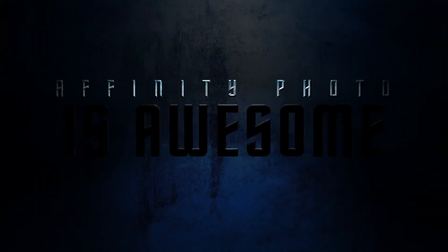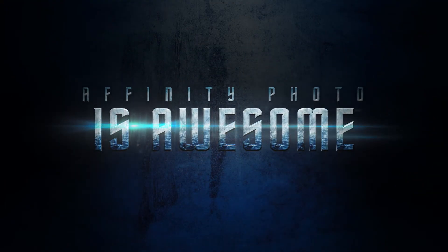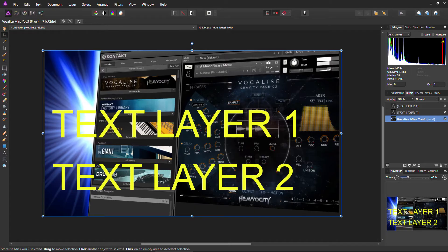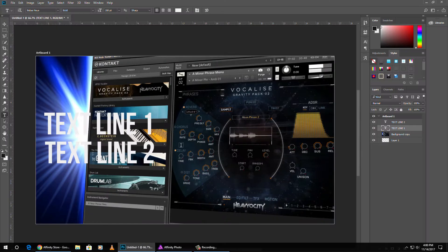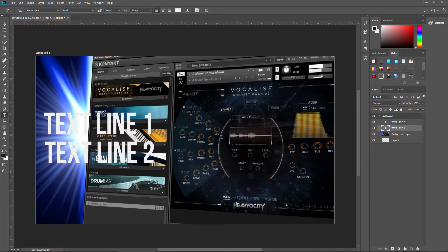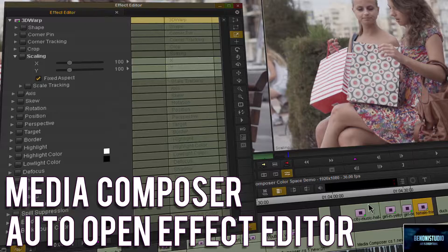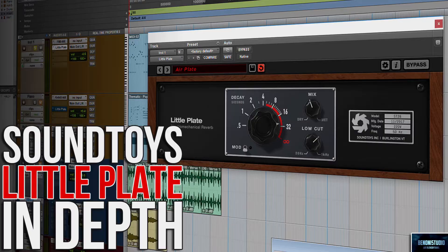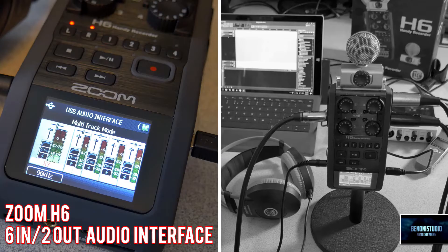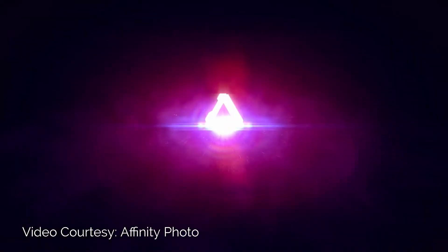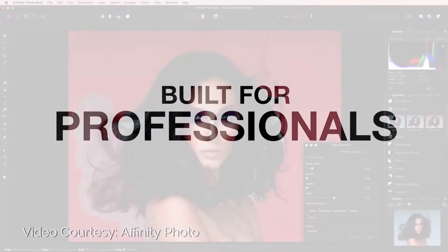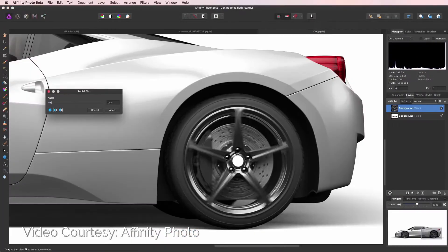Affinity Photo is some pretty awesome software. I would usually use Photoshop to do a lot of the backgrounds or thumbnails for YouTube videos. I use Photoshop for photo retouching and cutting people off of backgrounds and all of that sort of stuff.